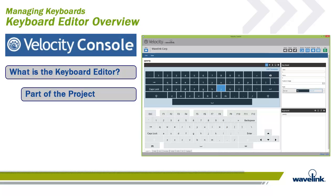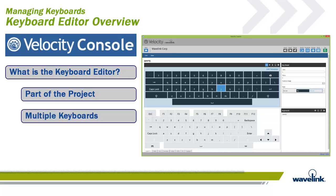Before you can create and edit individual keyboards, you must first create a project in which to contain your keyboards. Custom keyboards and templates are created, and their behaviors and presentations are controlled within a project. A project can contain multiple keyboards.